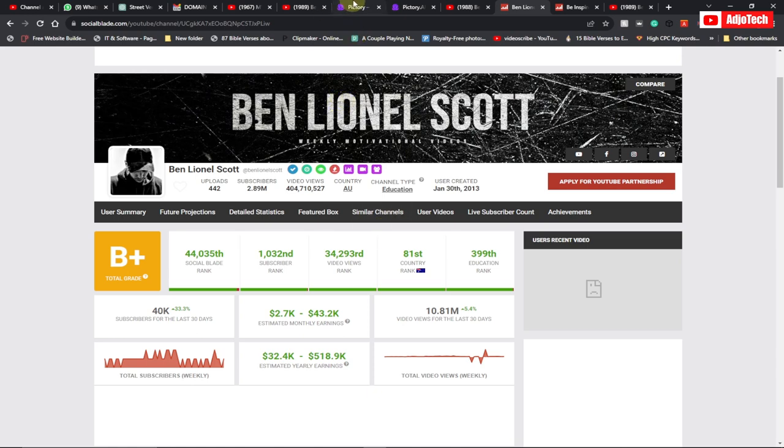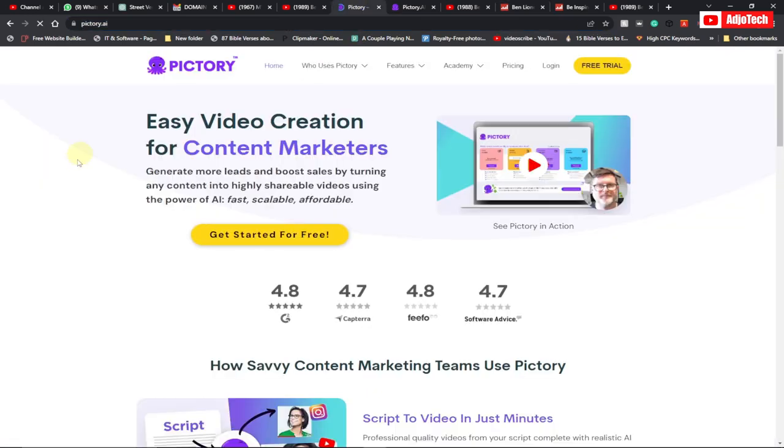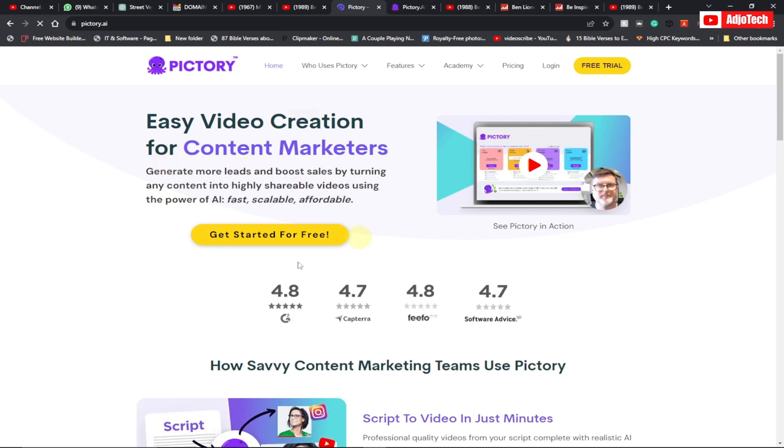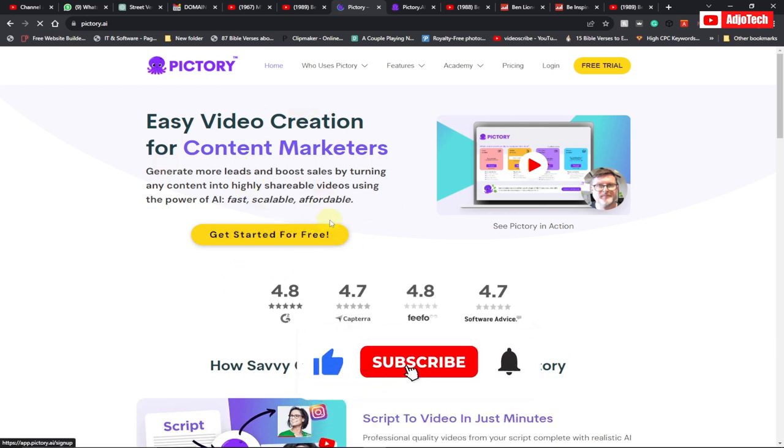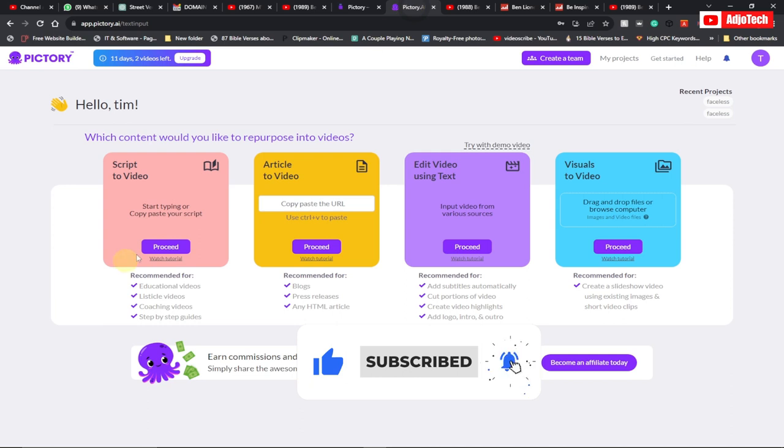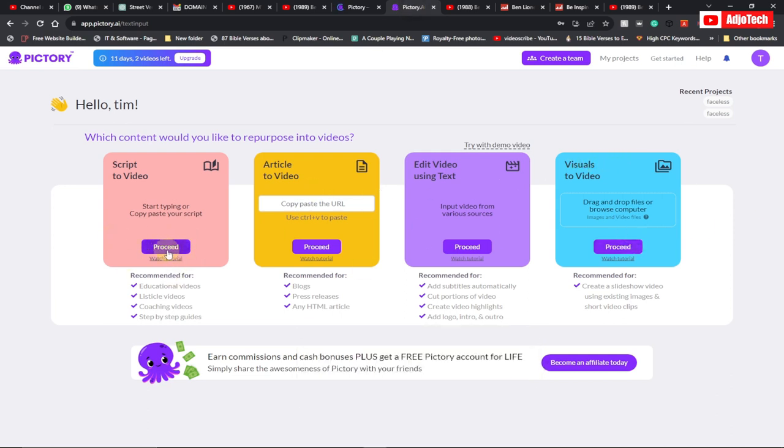Now the site we're going to use is called pictory.ai. Just go ahead and sign up onto this website and just log in and it's going to take you to the dashboard. Now, because we want to use a script, we're going to use this particular session. That's script to video. We have other options, but let's go ahead and click on proceed.